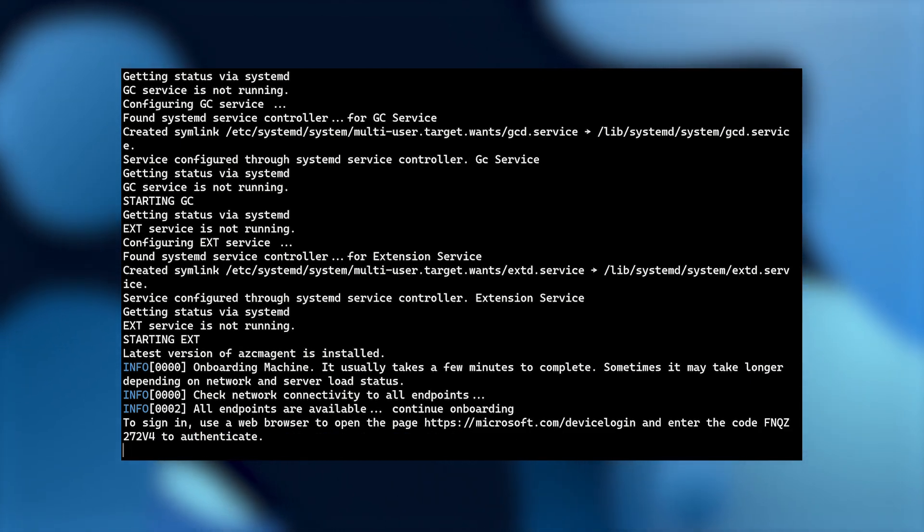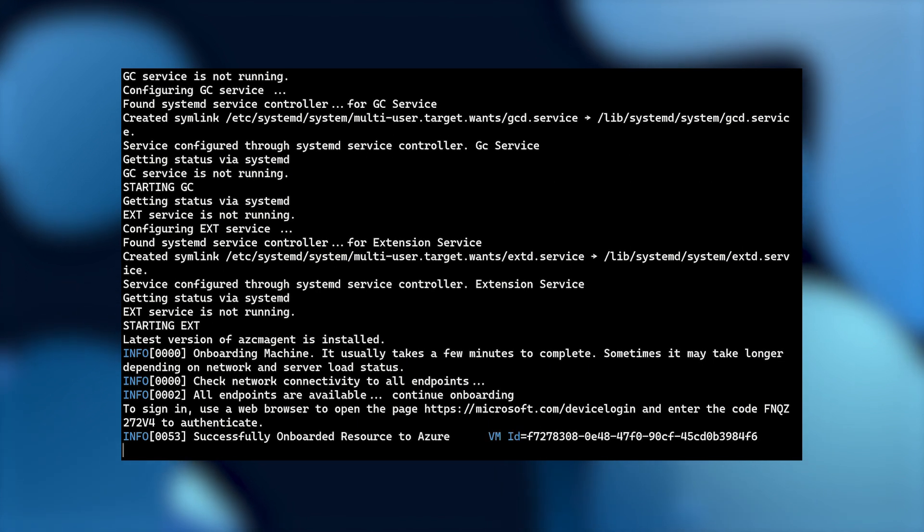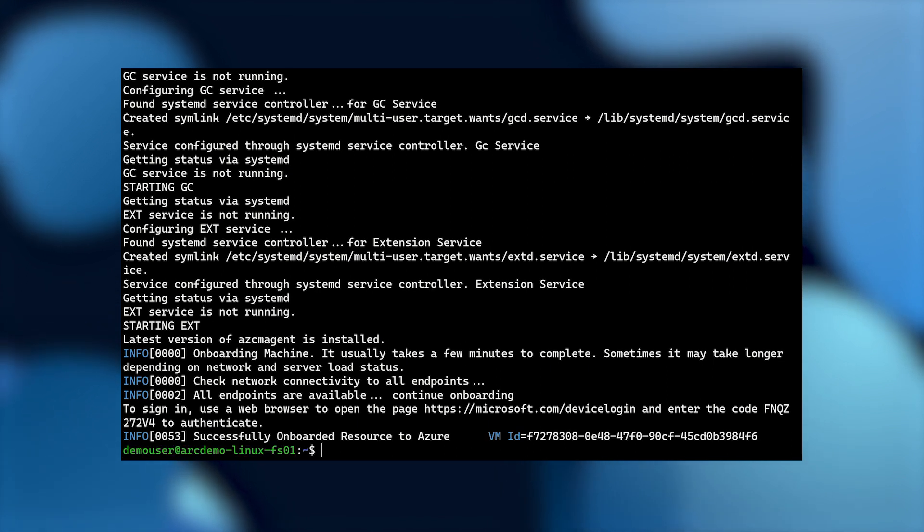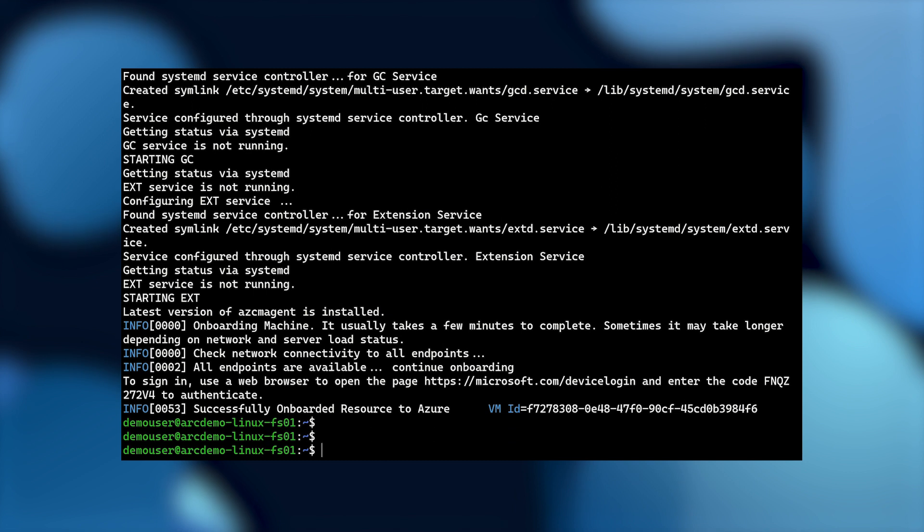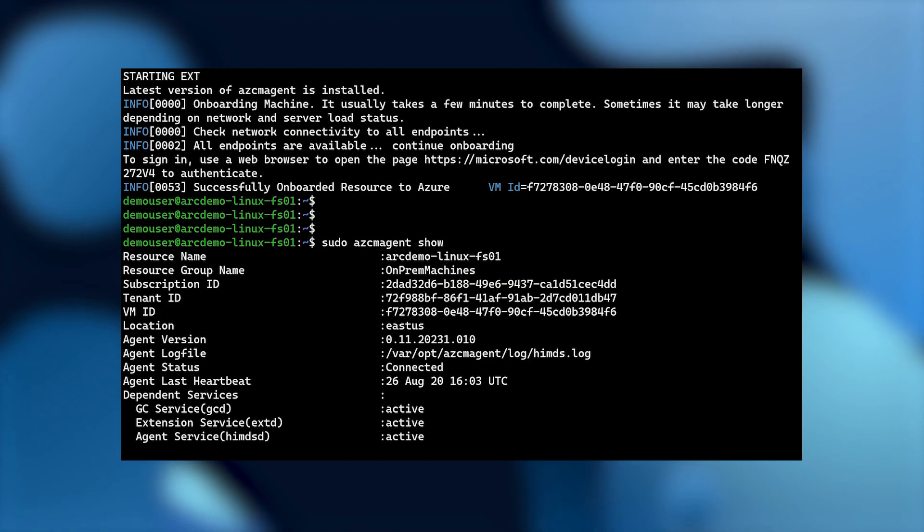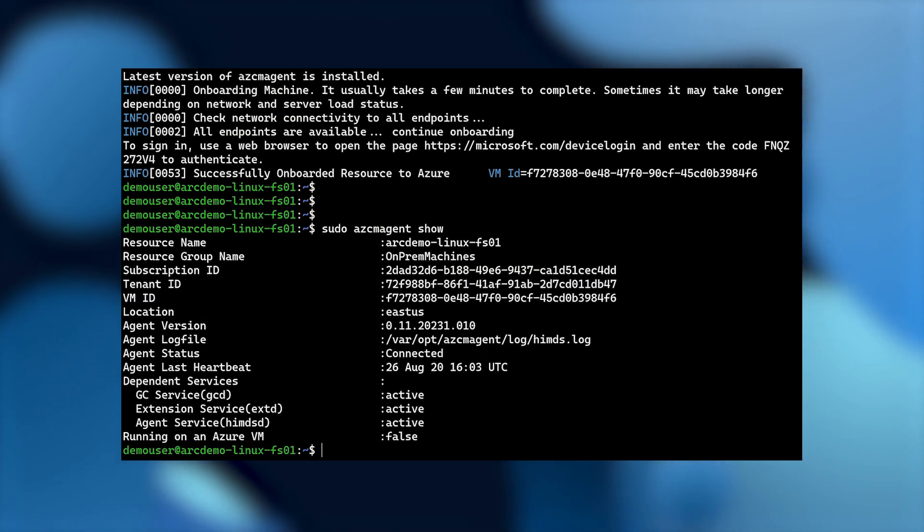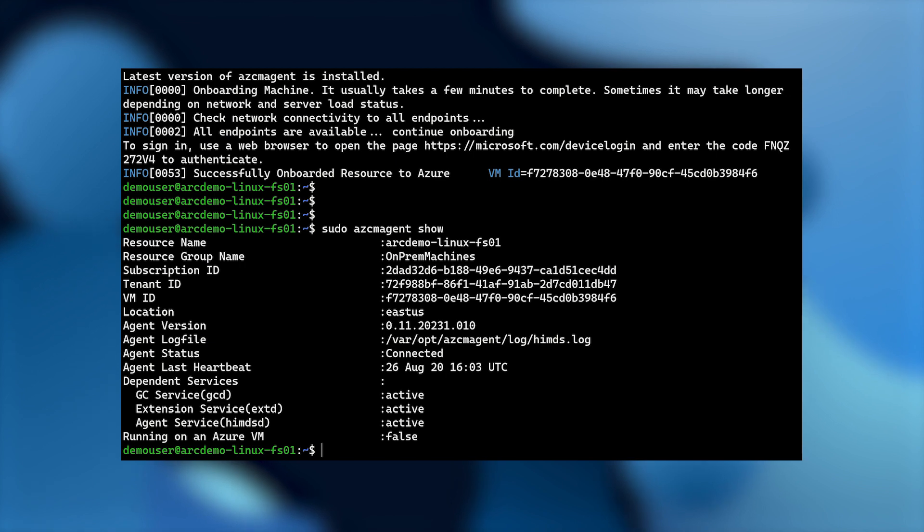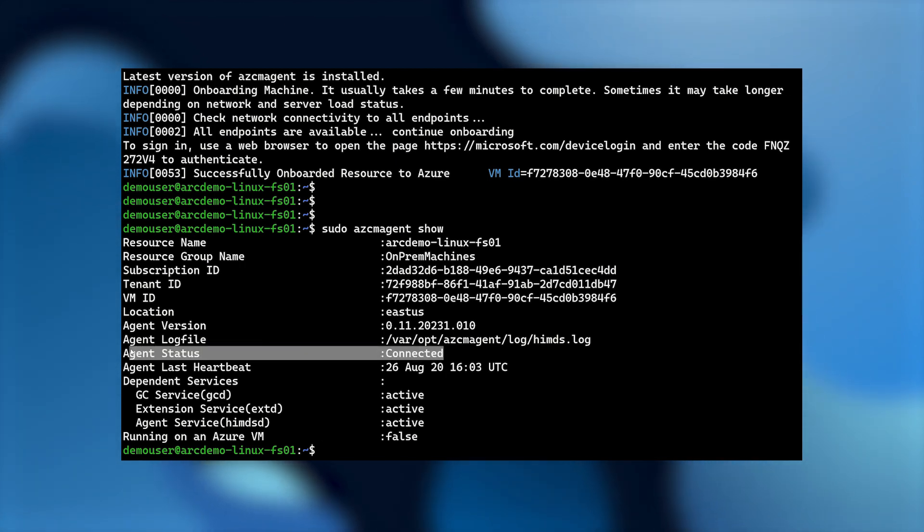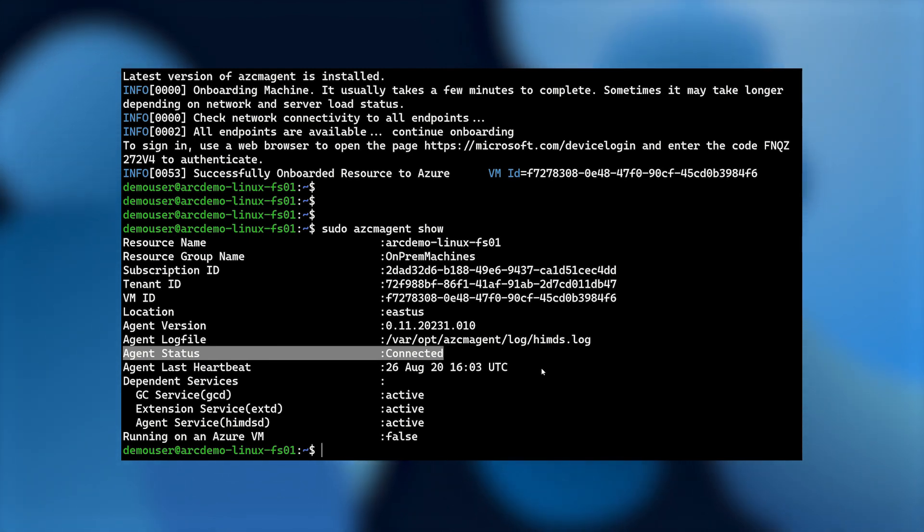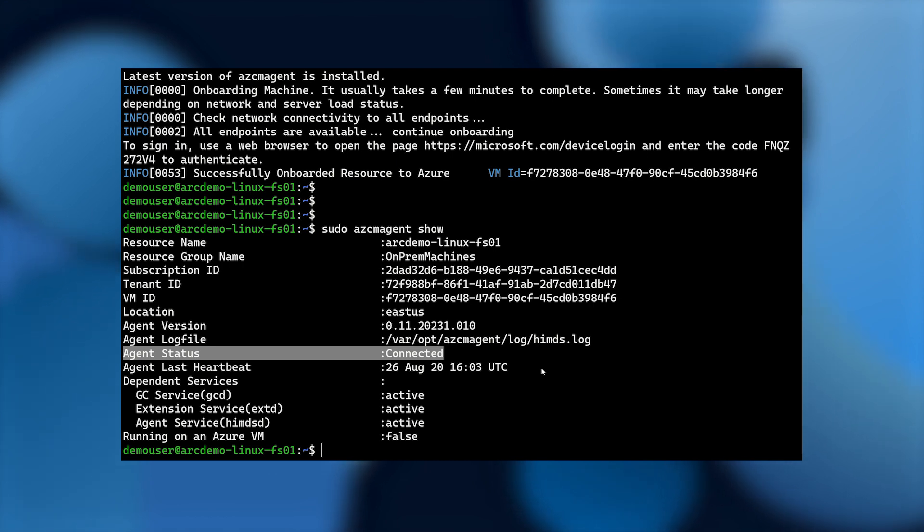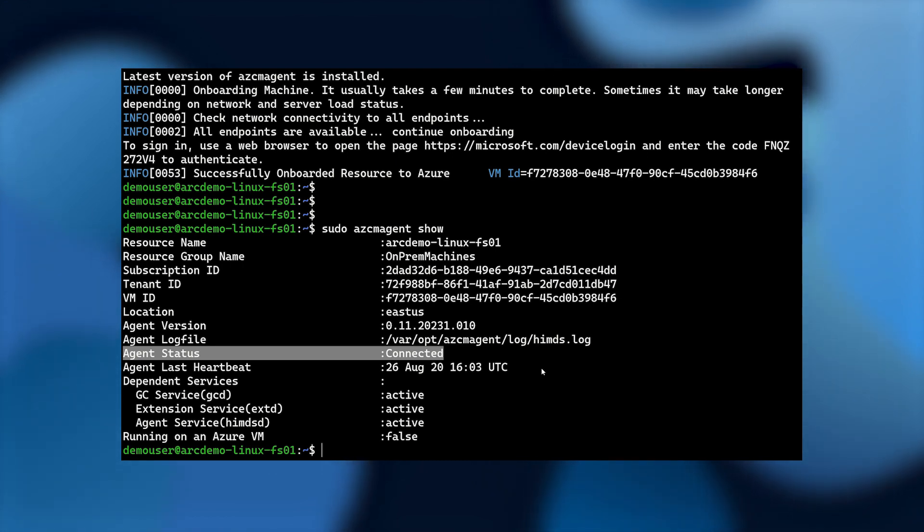But you can also, when you get to at scale onboarding and you're going to bring on multiple machines, you can use the service principle from AAD for a non-interactive, automatable experience. Now that this machine is online, let's go and query the agent and just double check that everything is all in order. Here we can see in the middle, agent status is connected. That is all we need to see to know that this machine has internet connectivity. It's been able to reach Azure.